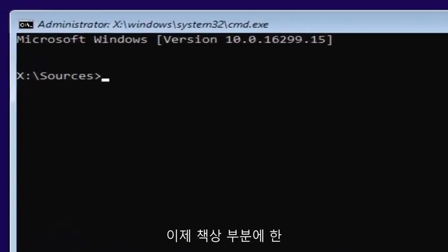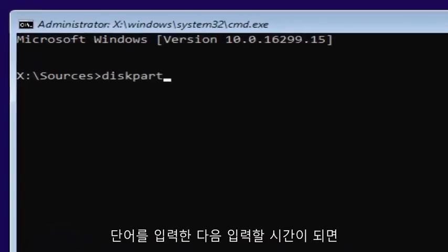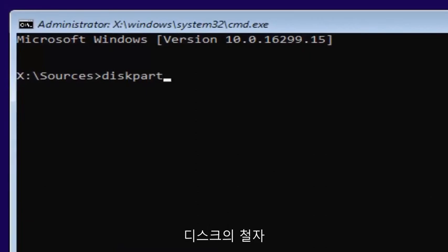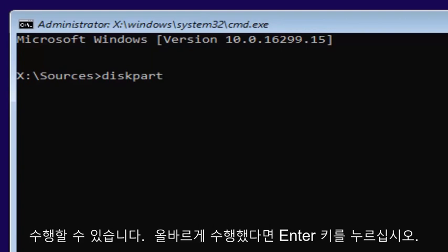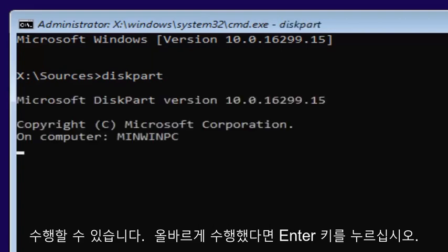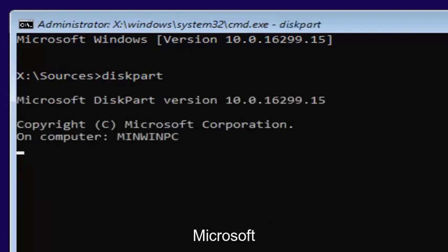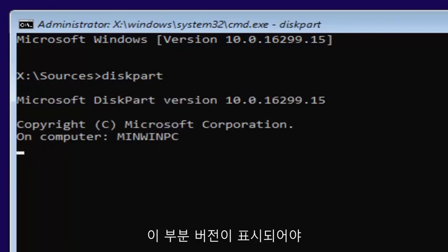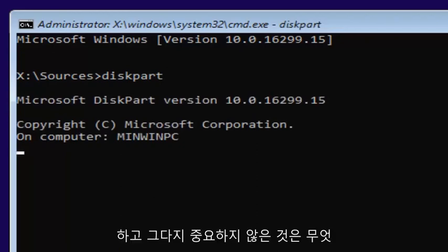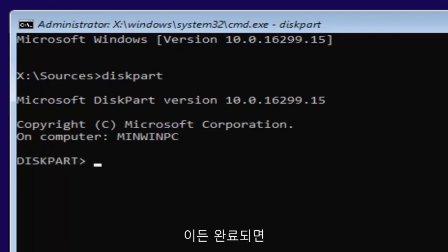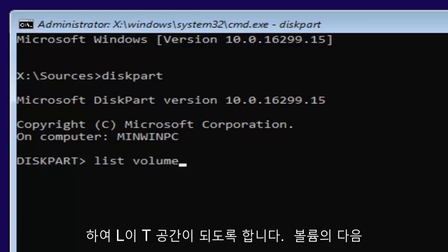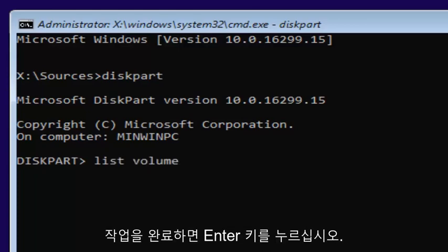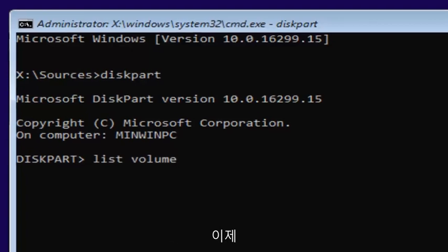Now you want to type in diskpart, one word. Keep in mind disk is spelled with a K. Once you're done doing that, you want to hit enter. If you did it correctly, it should say Microsoft diskpart version. Then you want to type in list volume, two words, L-I-S-T space volume. Once you're done doing that, you want to hit enter.